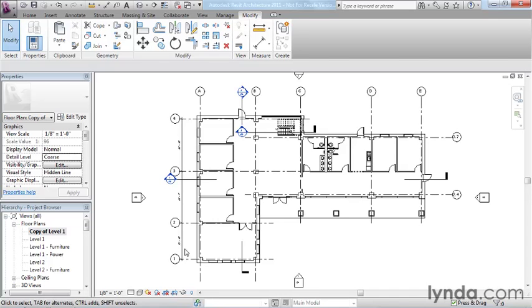For example, a single flush door is a family but that single flush door might come in a variety of sizes. Those sizes would be the next tier down in the hierarchy called types. Any variations of a family would be saved and defined as types.